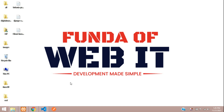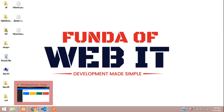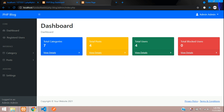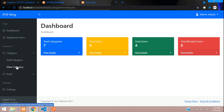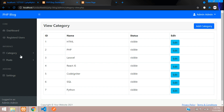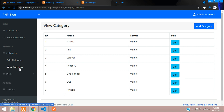Hey guys, welcome back. We are continuing our PHP blog tutorial, and in this video we are going to learn how to set our navbar link to active. When we click on dashboard it should be selected as white by default, and when you select view category the collapse should stay open and be set to active.